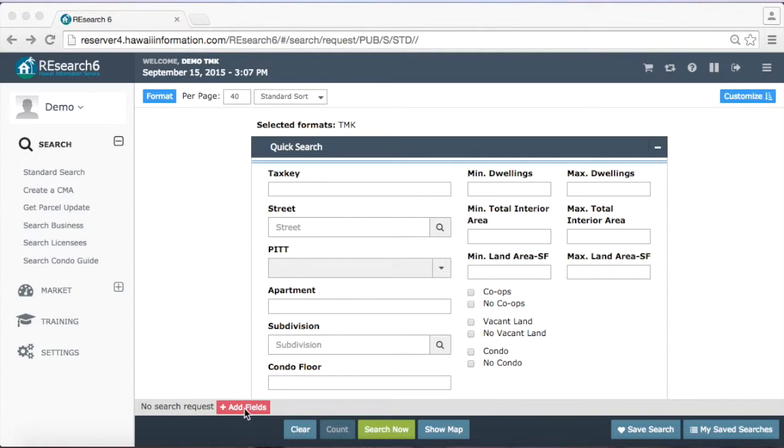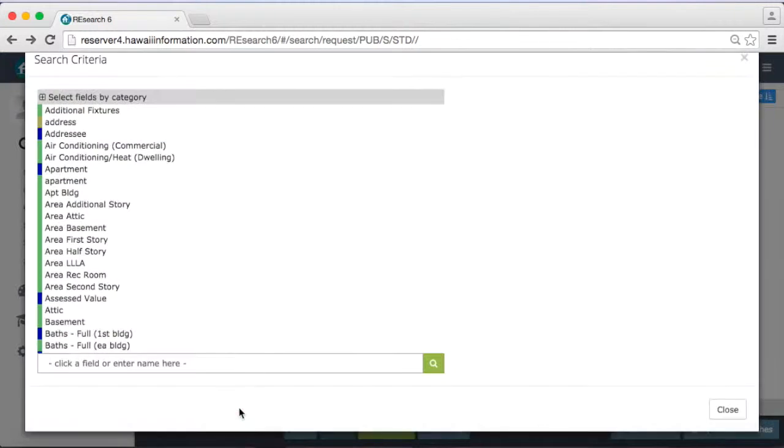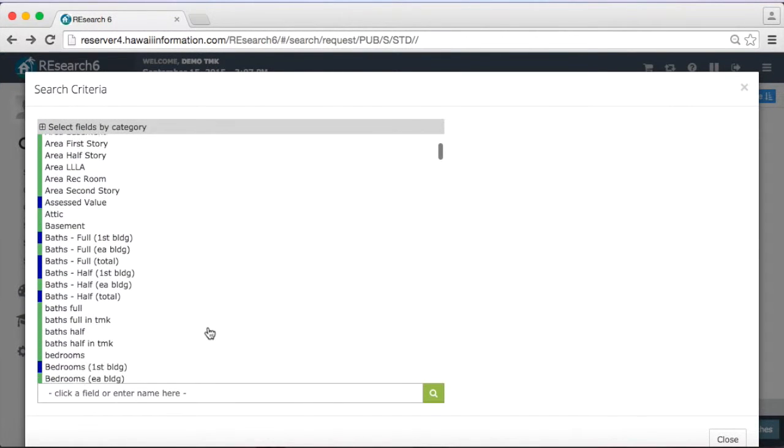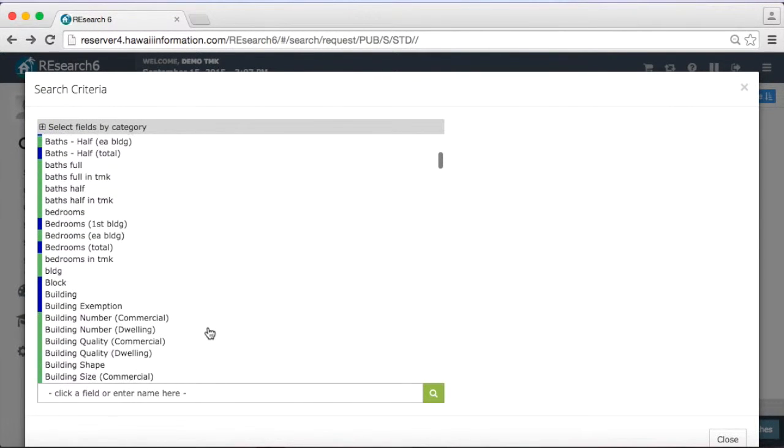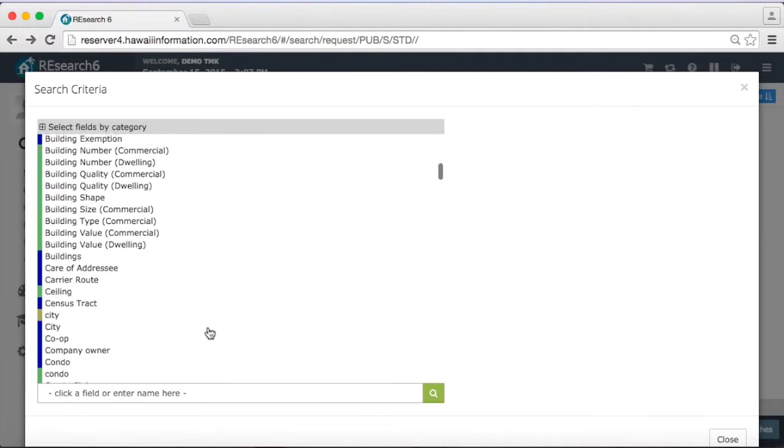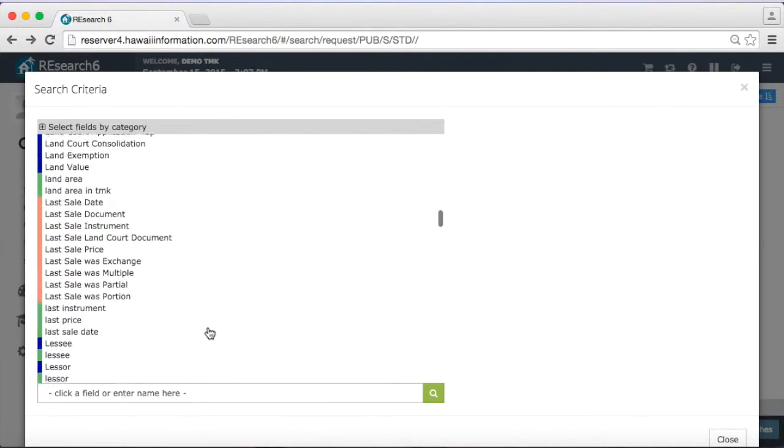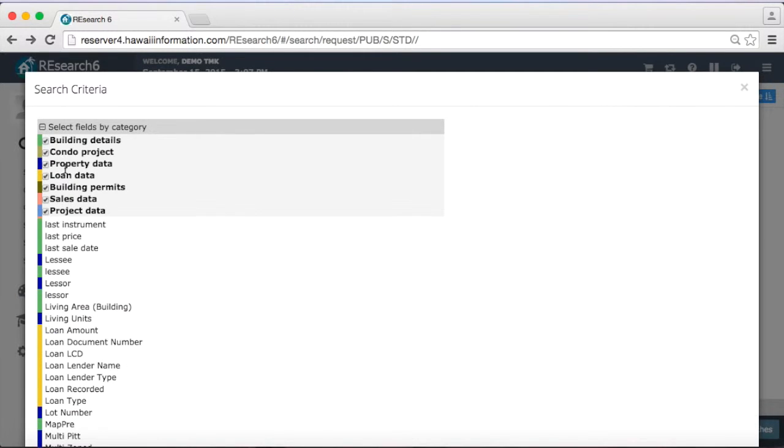If we open up add fields here, I just want to give you an idea of the amount of fields we have. So if you open up this, this is a list of searchable fields in our system. We have a lot of different fields here available for you. If we open up this little select fields by category, it just gives you a color coding of the different fields we offer.